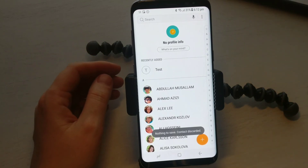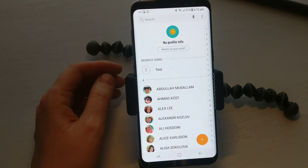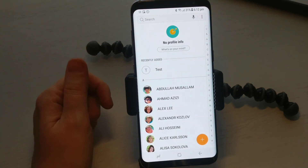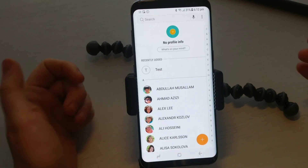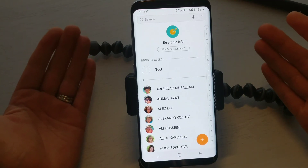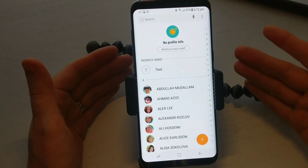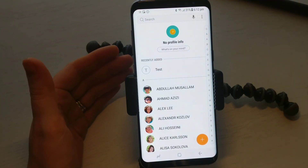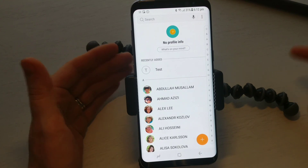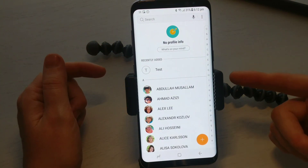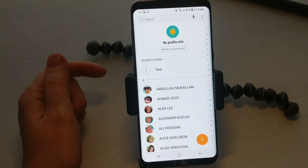And that is how you add a contact onto an Android device. If you like this video, give it a thumbs up, and if you have any questions put them down in the comments section below. Until next time, see ya!